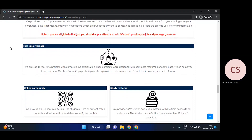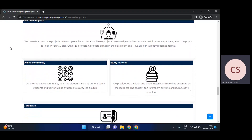We will provide an online community using some groups where we can discuss. If you have any doubts or questions in the chat, they will be answered. Study materials will definitely be provided.